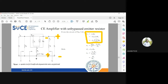Voltage gain Av is output voltage divided by input voltage. The output voltage expression has vi in it, so vi cancels with the input voltage. Therefore Av equals minus hfe times Rc divided by zb. This is the actual expression for voltage gain.